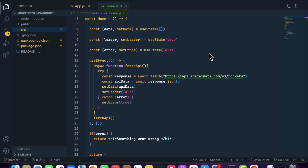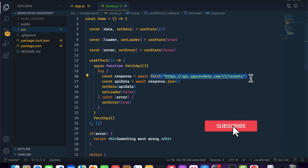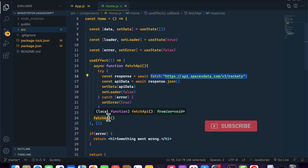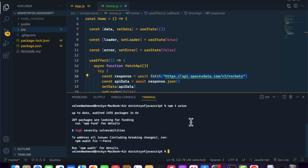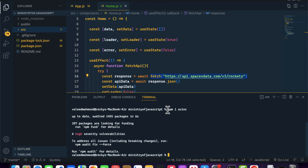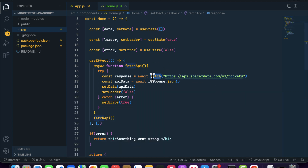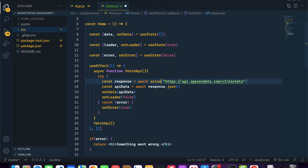In this video we will learn how to implement API integration using Axios. In the previous video we covered how to do the same using the fetch method. To use Axios inside your React application you need to first install it because Axios is a third-party library. You can run npm install axios and after that it will be installed inside your React project.